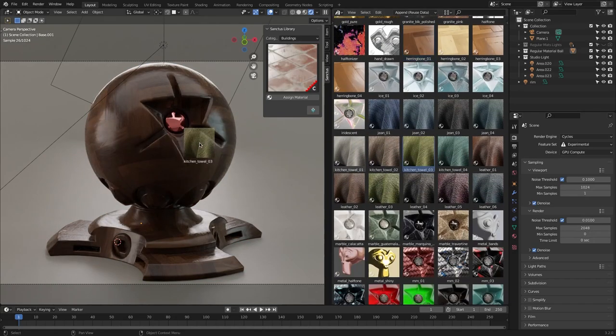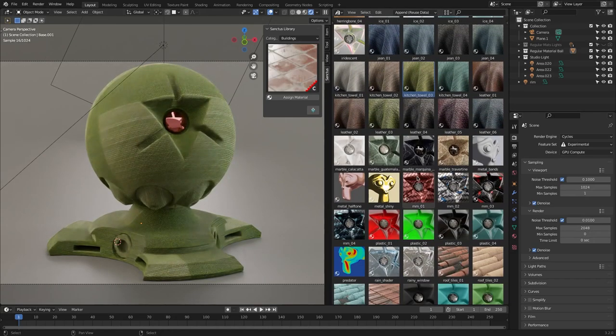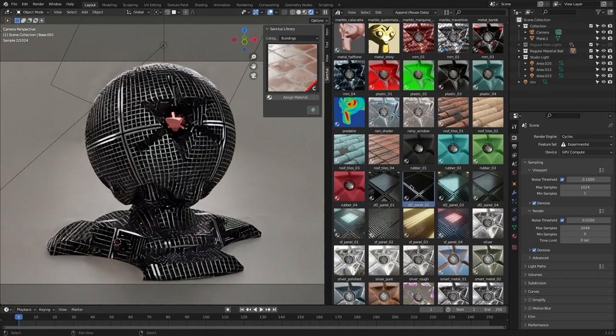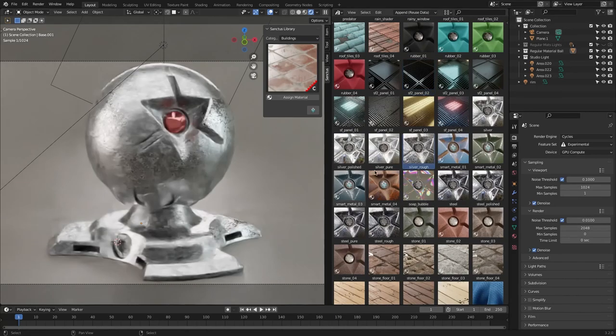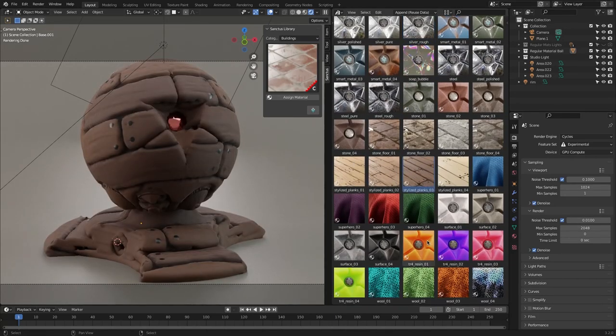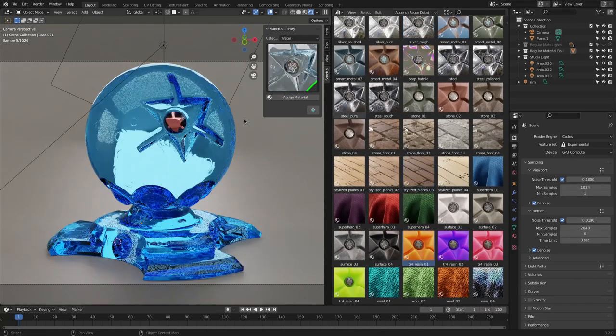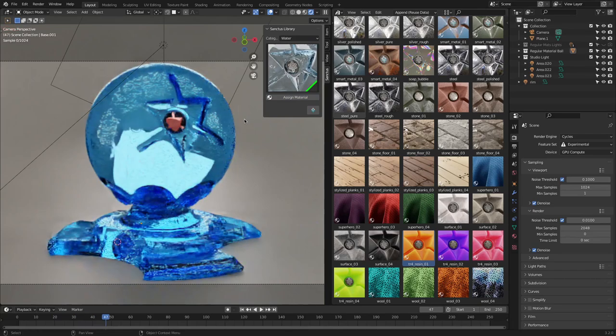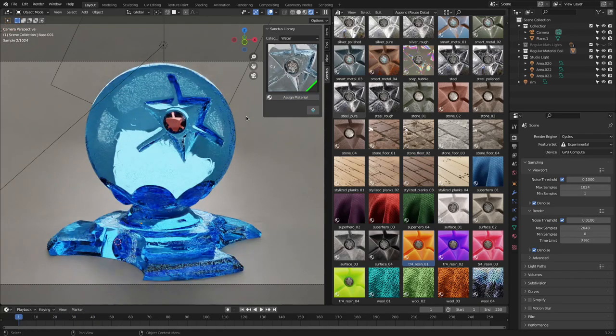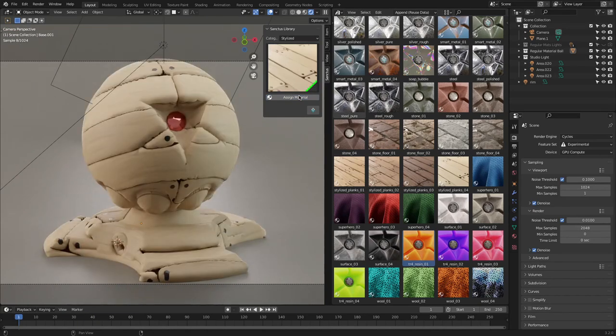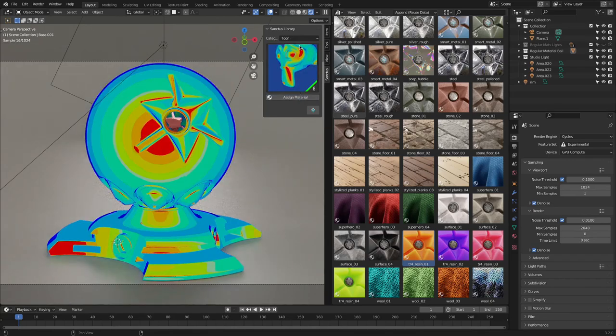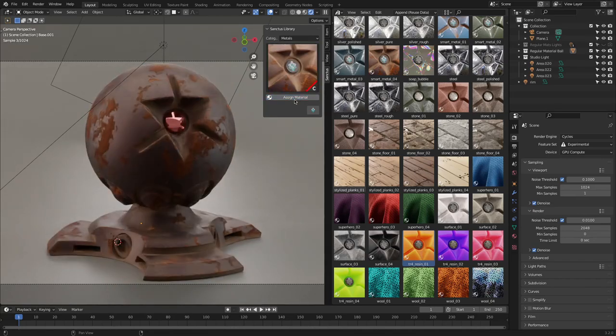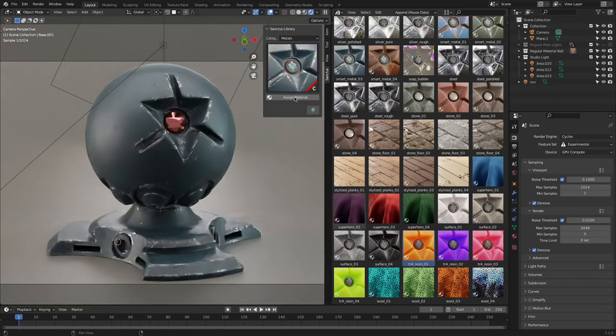At the time of making this video, the Sanctus library contains 180 procedural and fully customizable materials, including animated materials such as raindrop effects or ventilation panels materials, and also stylized materials, toon shaders, stones, fabrics, smart metals, and so much more.